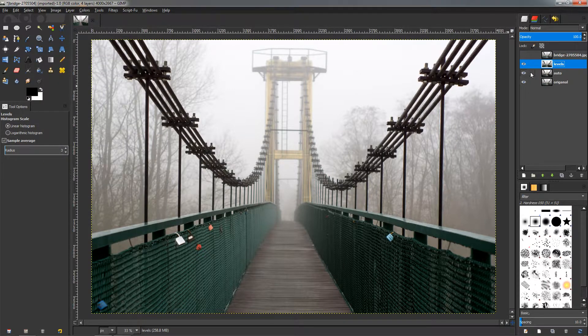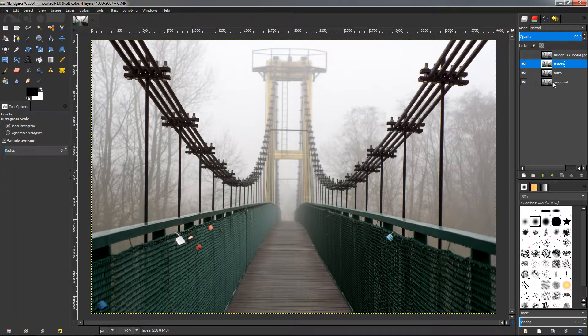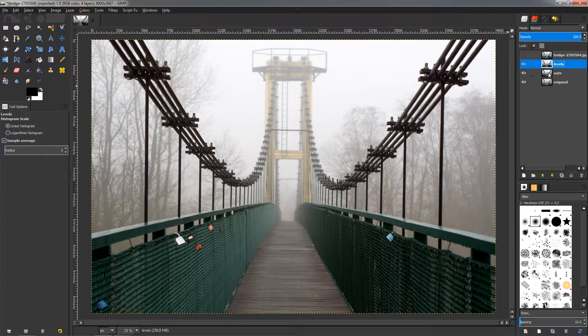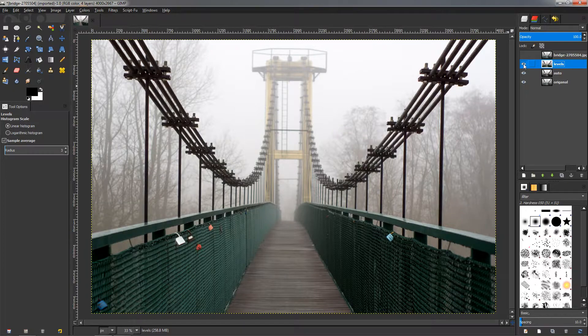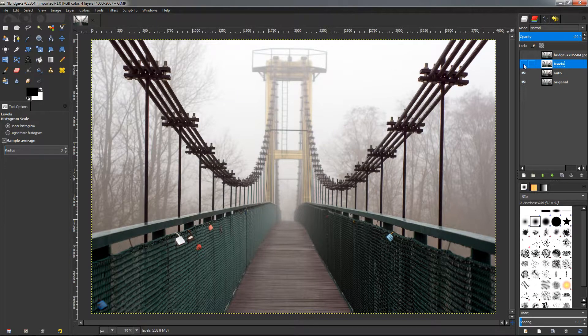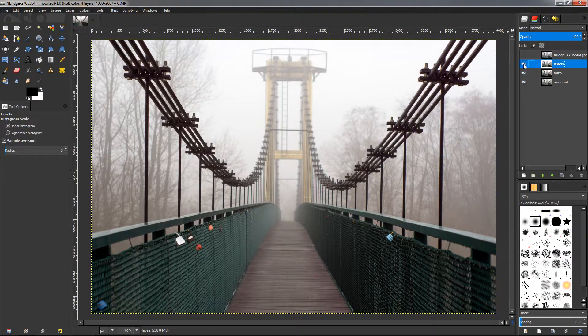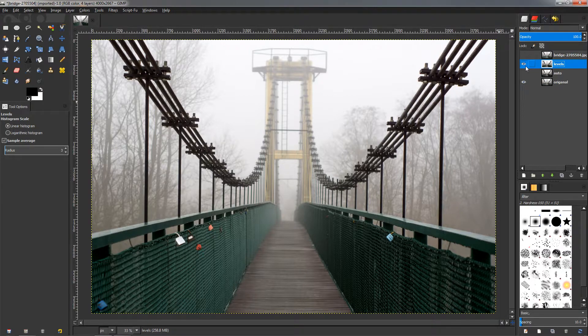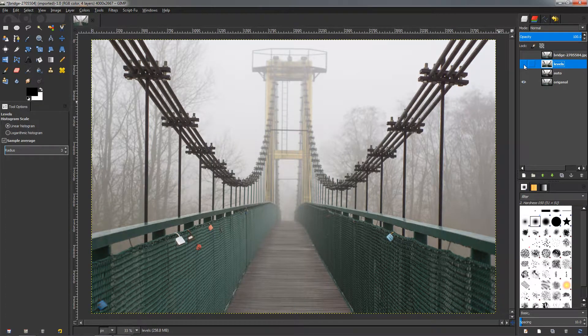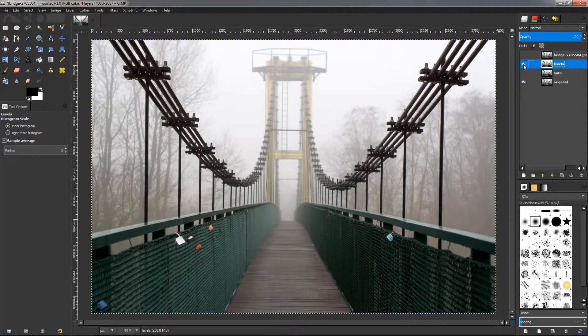And now let's compare the Levels and the Auto, for example. So if I turn this off, you can see that this makes the image look a little bit more clear. If we compare it to the original, you can see the difference is very big.